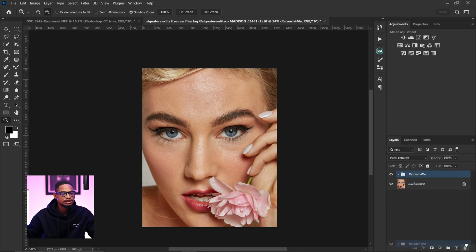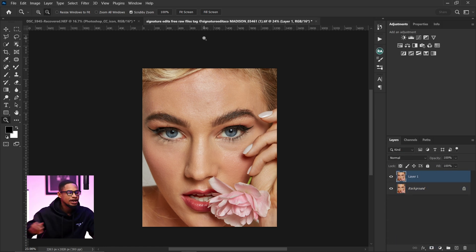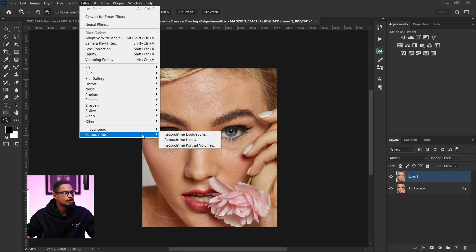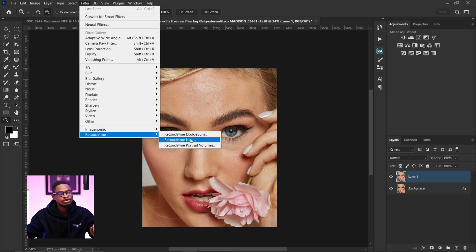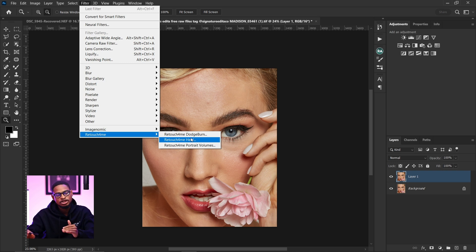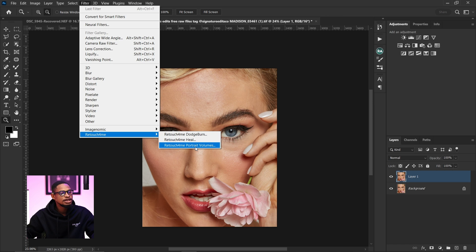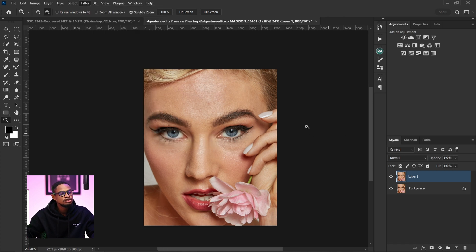But if you want to run only the heal, just delete the others. Let me duplicate my layer — you can just come to your Filter, come to Retouch for Me, and just click on Heal right here. This will remove only the blemishes for the image. But if you want to run both the heal, micro dodge and burn, and the portrait volume, just create an action for it.